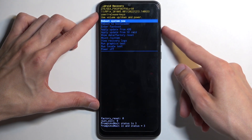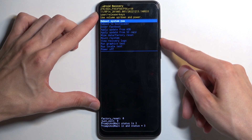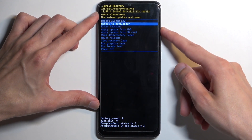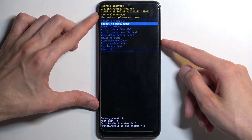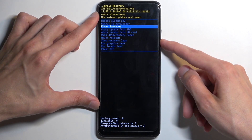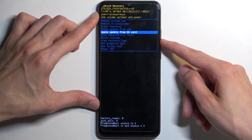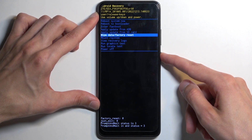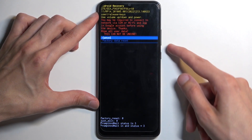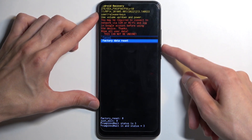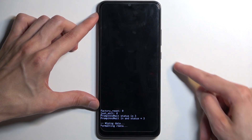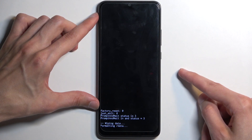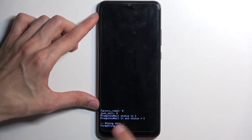In here, use the volume buttons either up or down to navigate. Select 'Wipe Data / Factory Reset,' confirm it with the power button, then select 'Factory Data Reset.' It will start formatting data at the bottom.